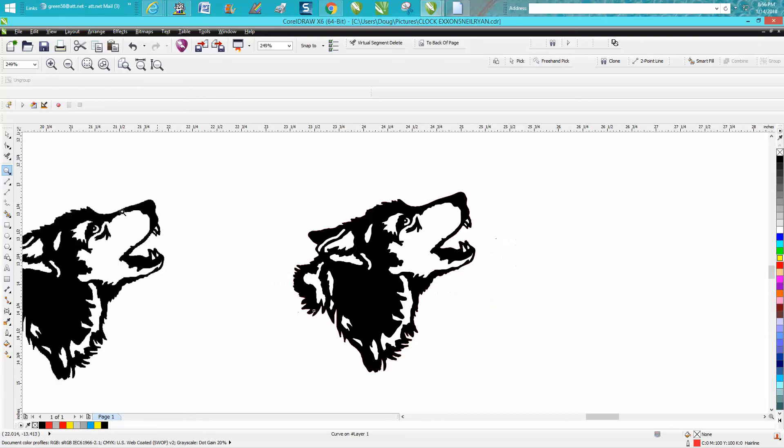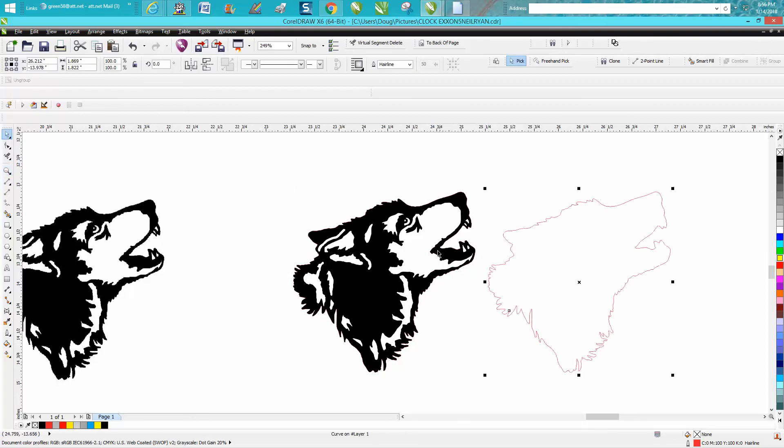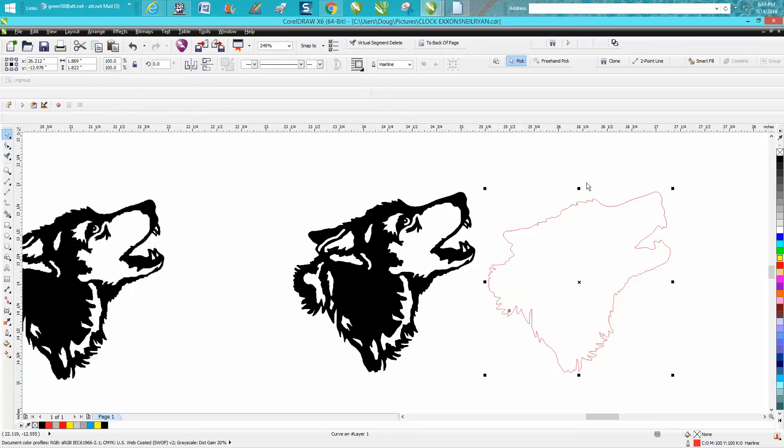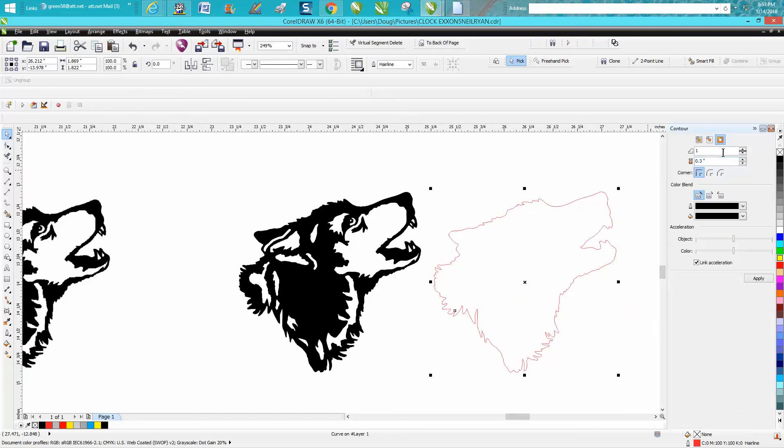Now just for grins, I would contour this outside line. Go up to Effects, Contour, contour to the outside. Let's say 0.02, let's just see what that looks like. Hit apply.